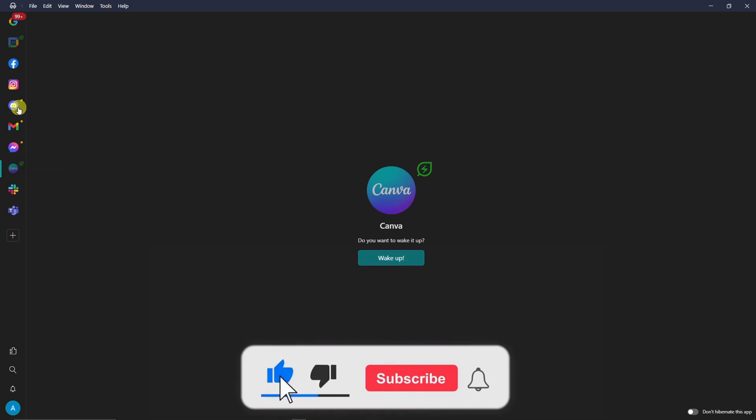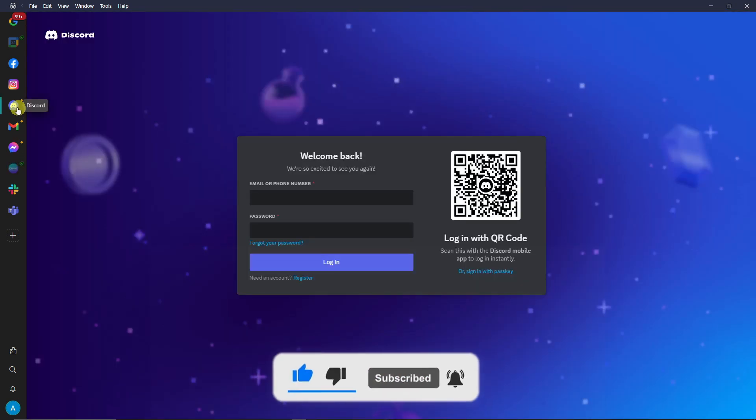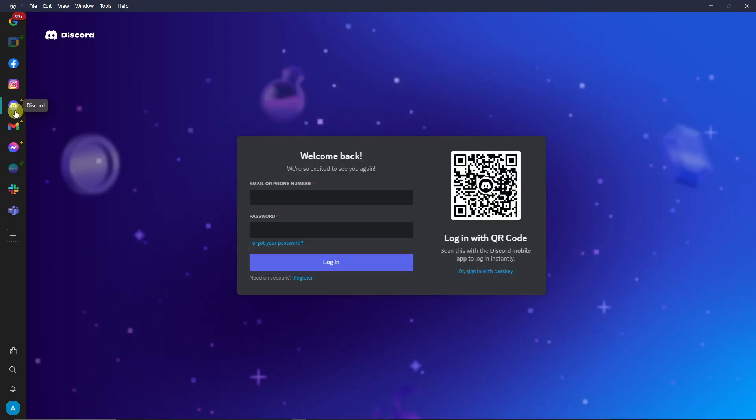That being said, thank you so much for watching. Please hit the like button, subscribe. I'll catch you guys on the next one. Goodbye for now.